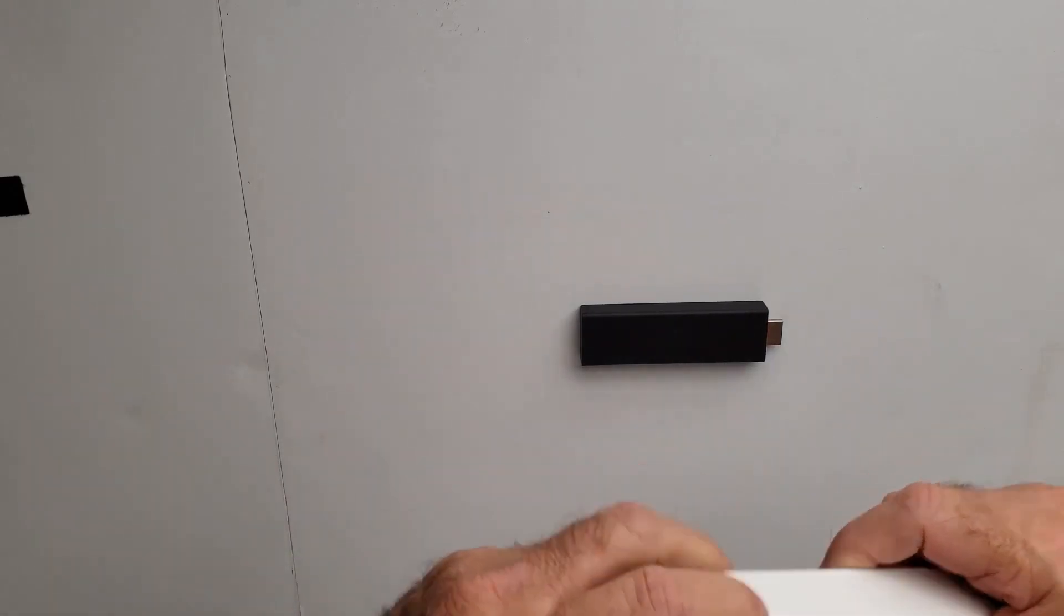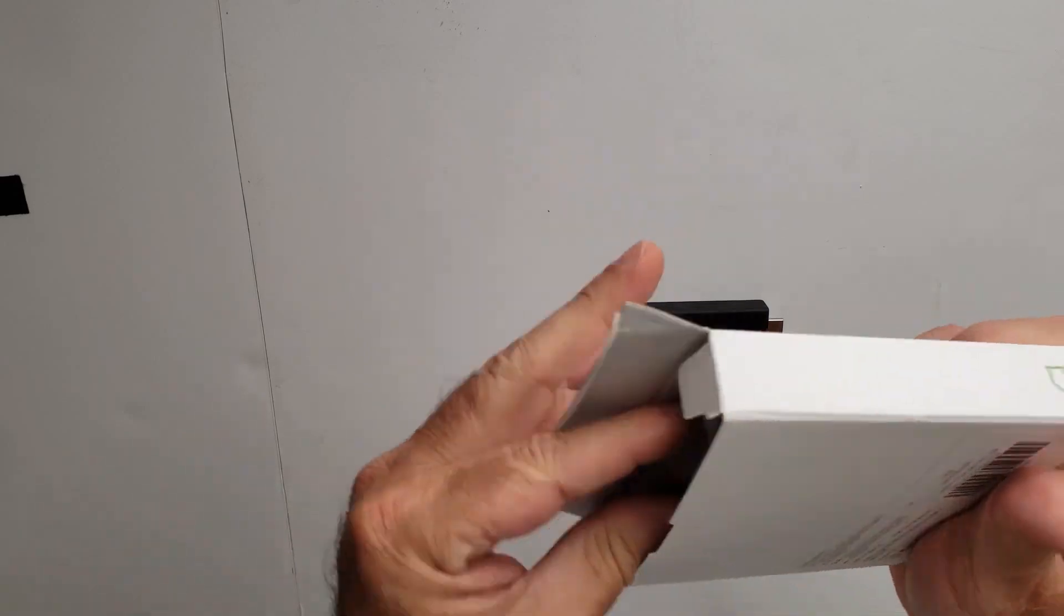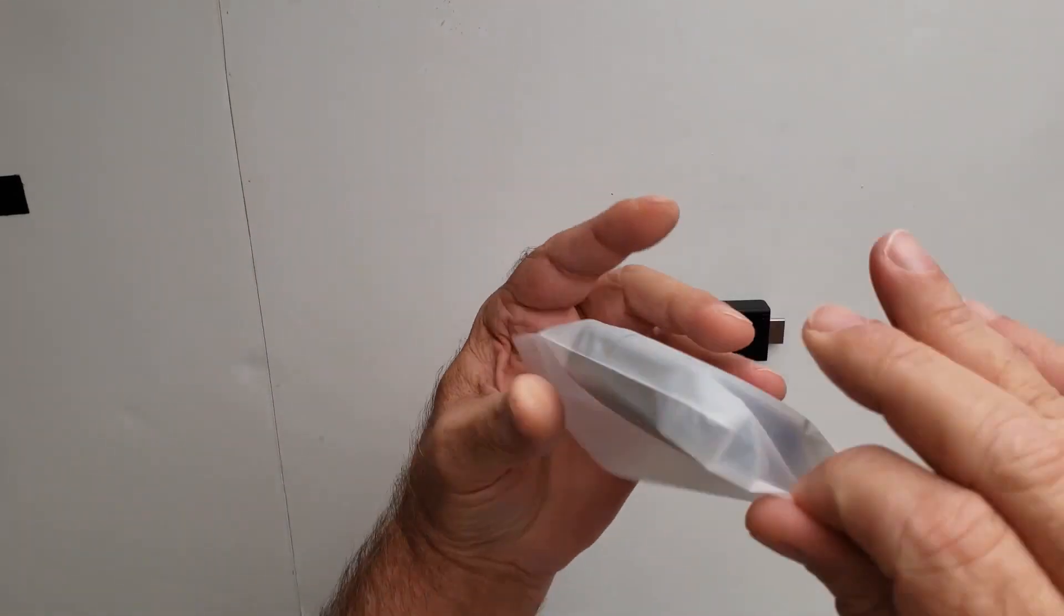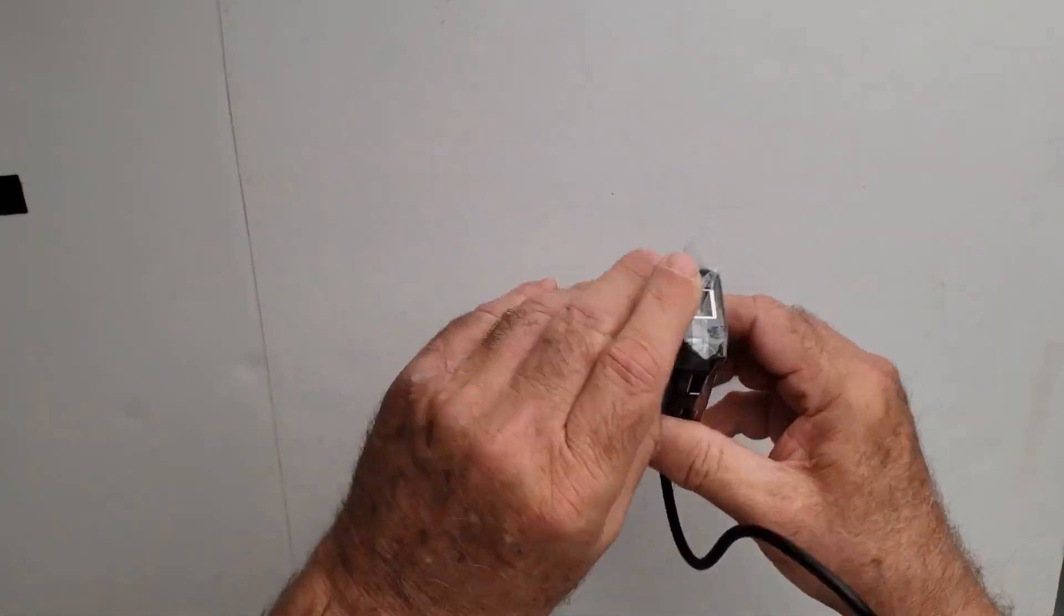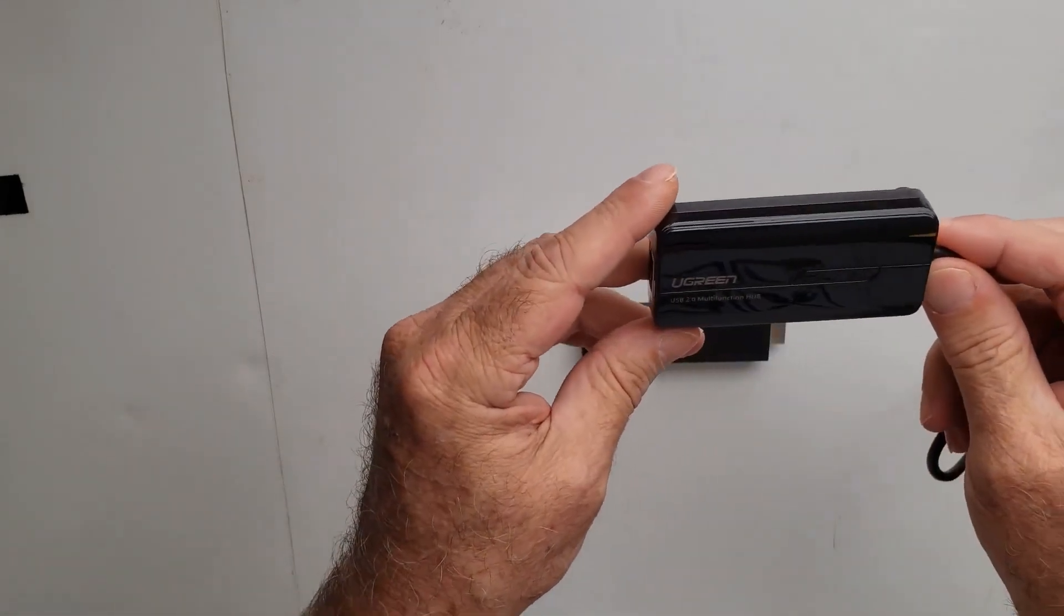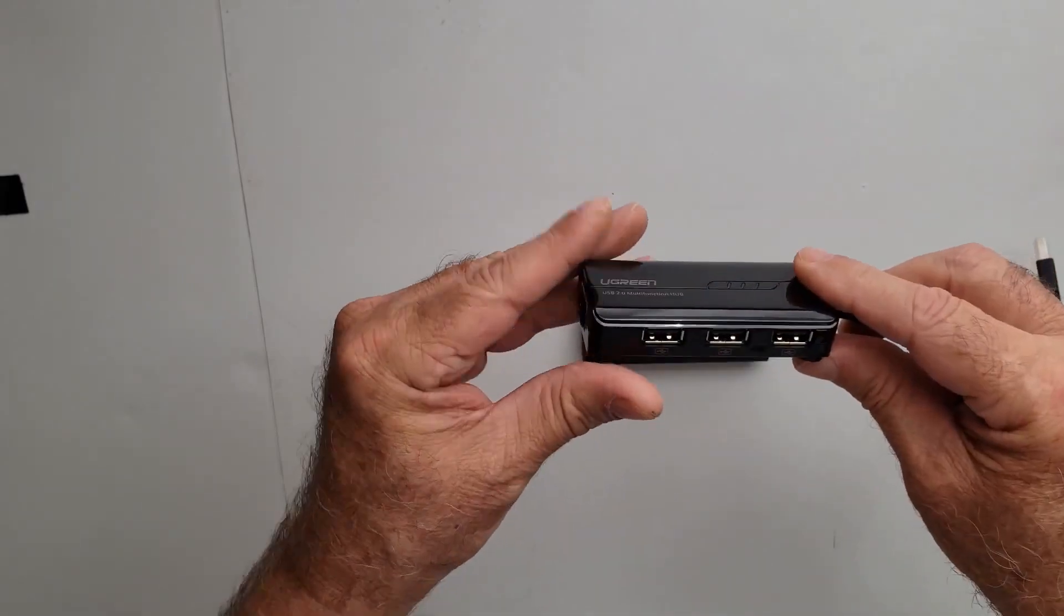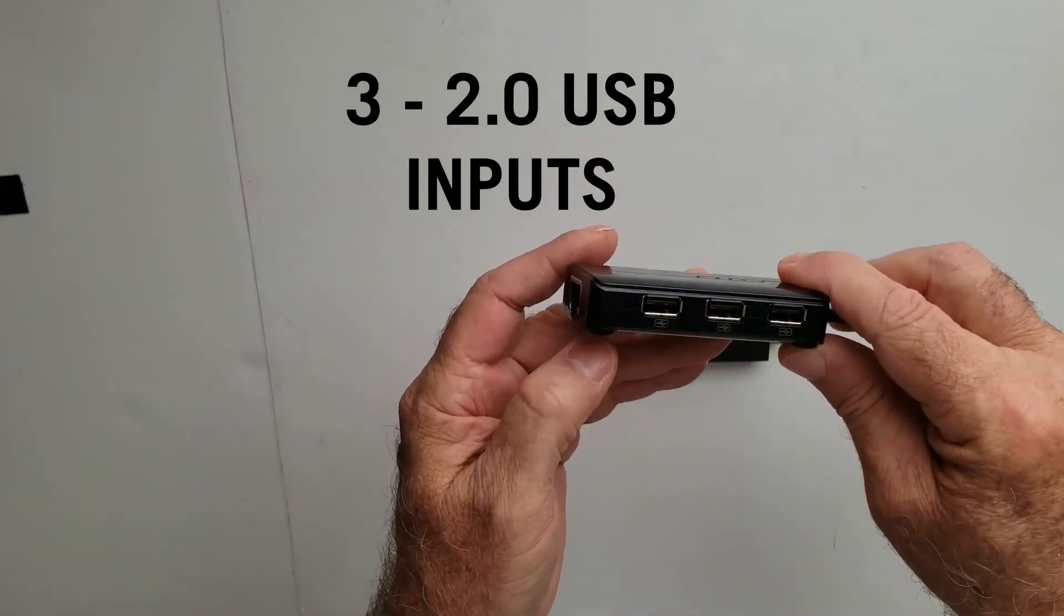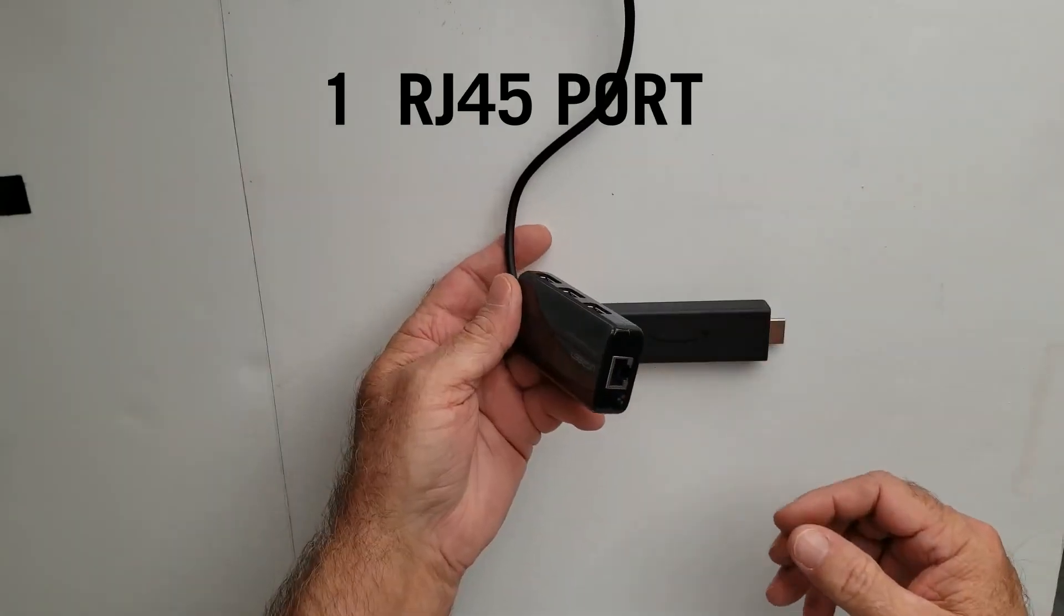What you have is your Fire Stick, your extender if you want it. This is cool. What this is now is the Ugreen 2.0 multifunctional hub. This thing works excellent.